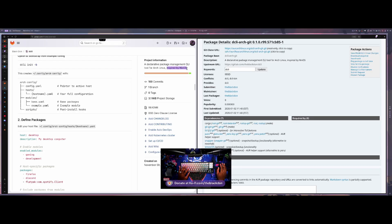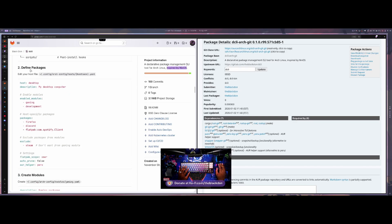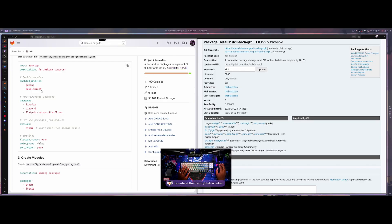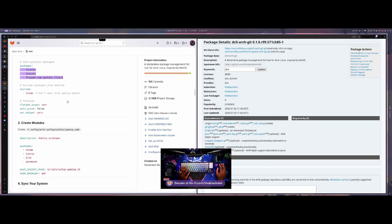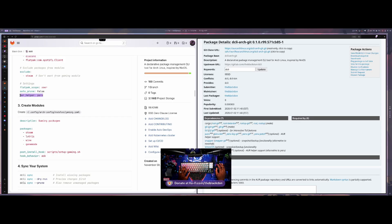This is very NixOS-inspired. You can define packages by enabling modules or adding packages directly into the host file. There are settings options for Flatpak support — whether user or system — and you do need Flatpak installed for that. The autoprune option makes it feel really like NixOS: every time you sync, it'll remove or add packages. So if I remove Discord from my configuration and run a sync with autoprune true, it'll remove Discord to keep the system fully declarative.